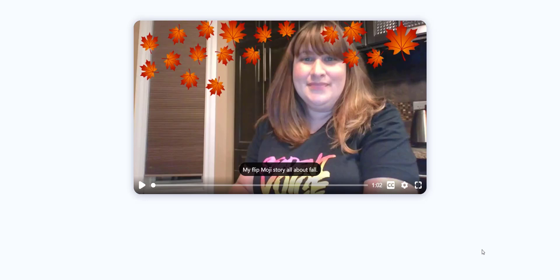Whether you are viewing video responses in the app on a mobile device or on Flipgrid.com on your laptop, student-created video responses and shorts created by educators now automatically feature closed captioning when they play. Let me show you.